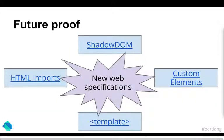It's also future proof because these are all built on new web specifications. Each and every single one of these are actual specifications in the works or that had basically in the works. So similar to how HTML5, a standard in the works quite a while. So are these. And so you know that this is not a proprietary system and that they will be around in the future.